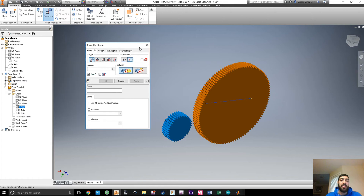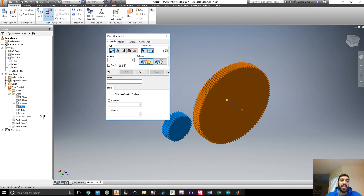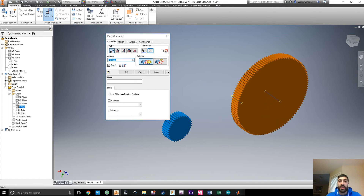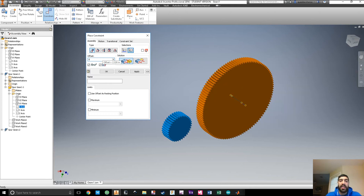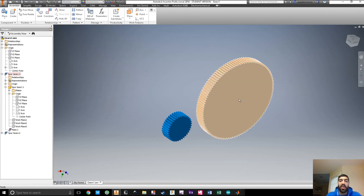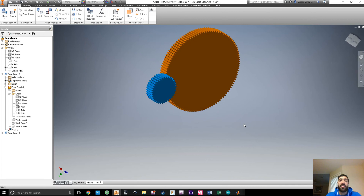Press Constraint, this will pop up, and we want to create a Mate. We're going to mate the Z-axis of the orange gear with the Z-axis of the global coordinate system. Set the offset to zero and hit Apply. Now this gear should be constrained along the Z-axis of the global coordinate system, but it's still sliding back and forth, so we need to add more constraints.